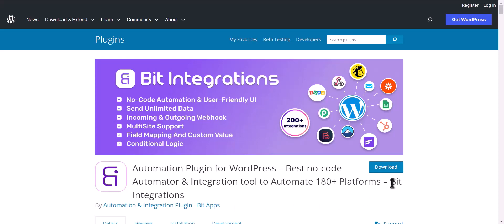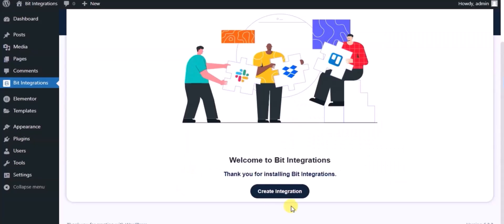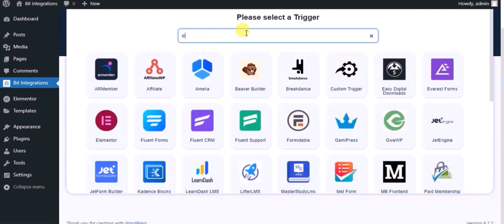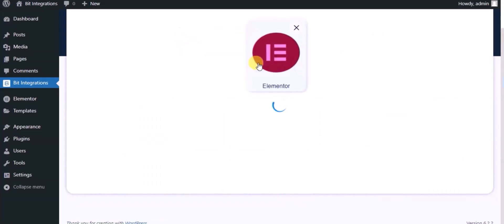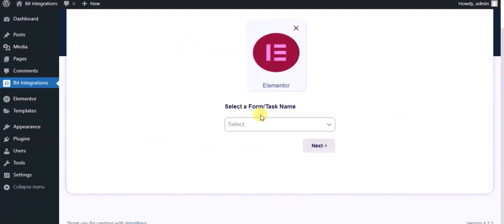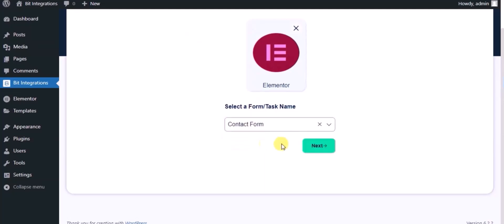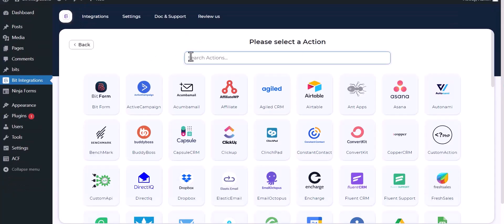I am utilizing the BID Integrations plugin to establish a connection between these two platforms. Let's go to the BID Integration dashboard, click 'Create Integration', then search and select the trigger, which is a Lemlist form. Select a form, click on next, then search and select an action — Zoho Campaigns.